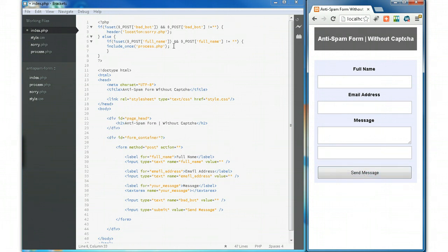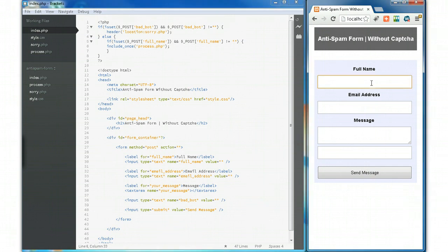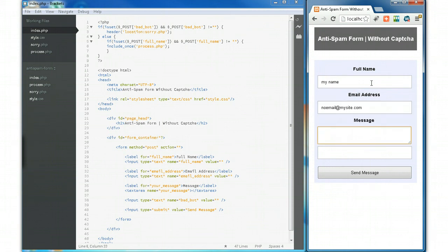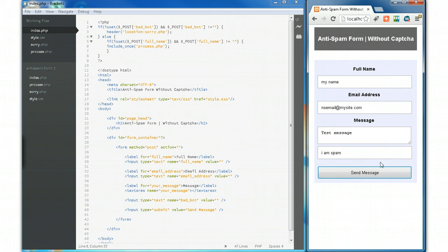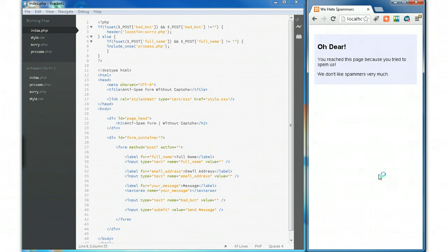Okay, I forgot to save this. Let's try that again. 'I am spam' and we'll send you off. 'Oh dear, you reached this page because you tried to spam us. We don't like spammers very much.' No we don't. And that's what happens when someone tries to spam you.